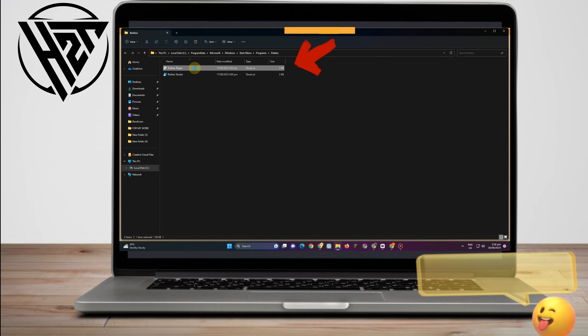So this is a very easy tutorial. All you have to do is to go to your Roblox, open file location,